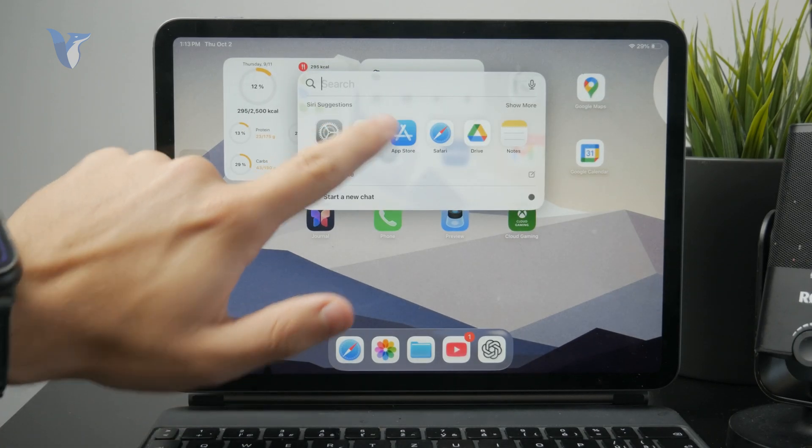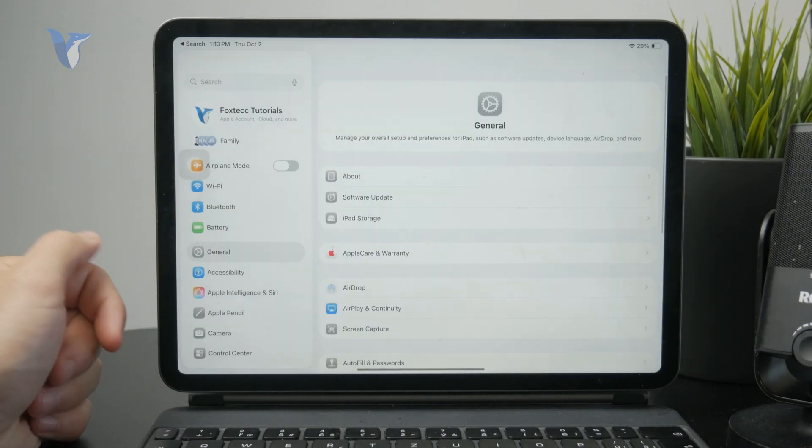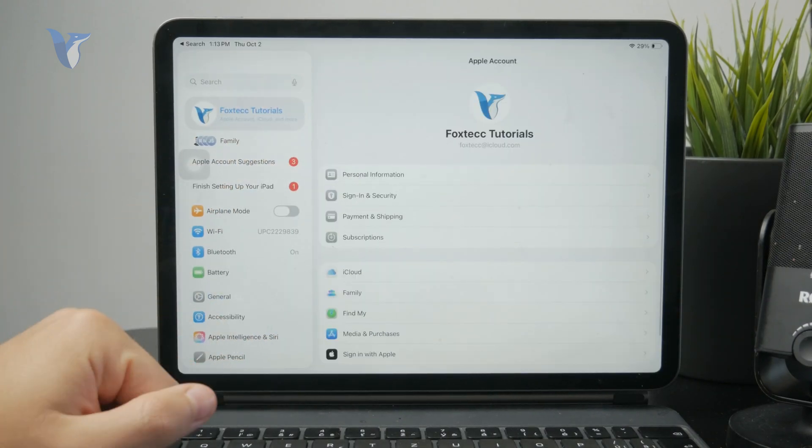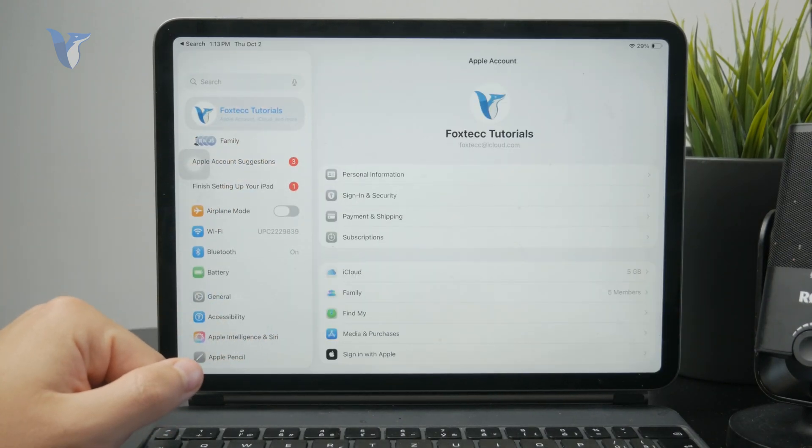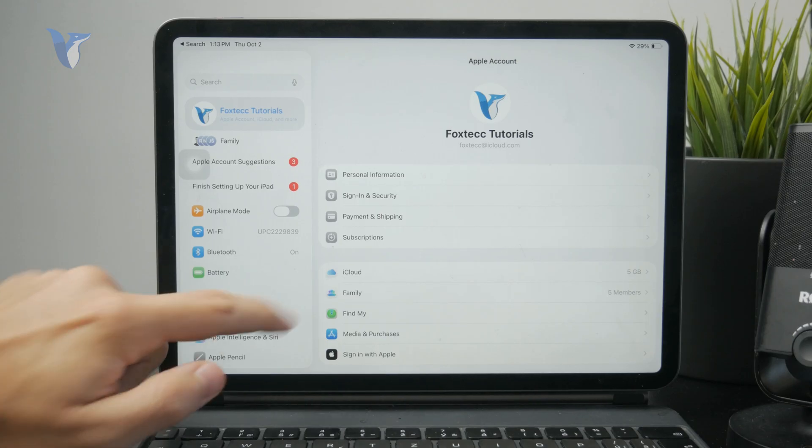You can open up the main Settings app, tap on your profile at the top of the list, and then you can go to the Media and Purchases section.